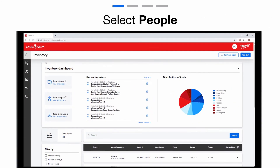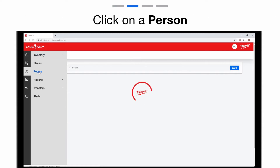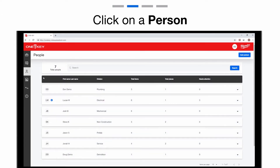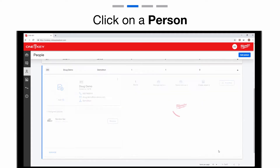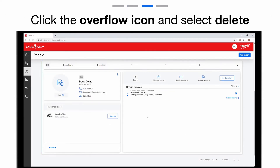Select People from the left navigation bar. Within your list, choose the person you wish to delete. Click on the overflow menu with the person's info card. Now, select Delete.